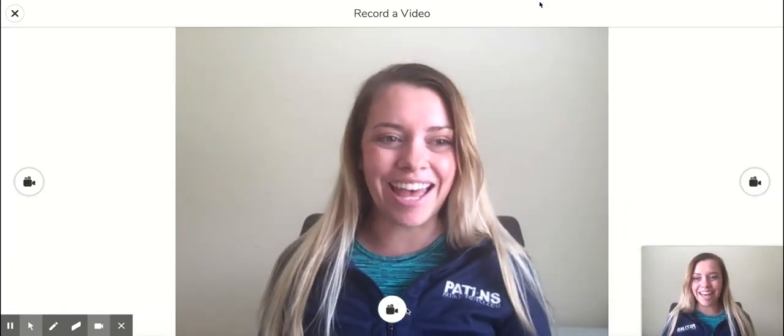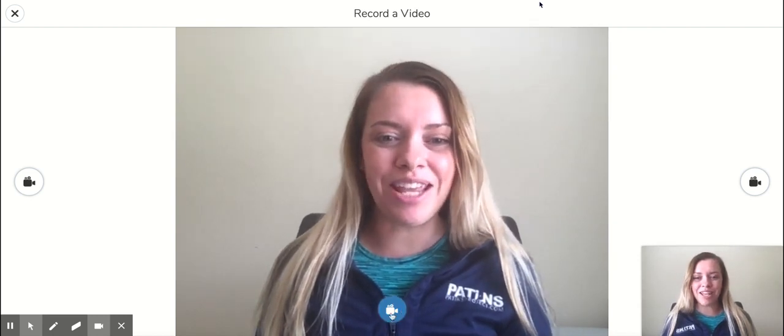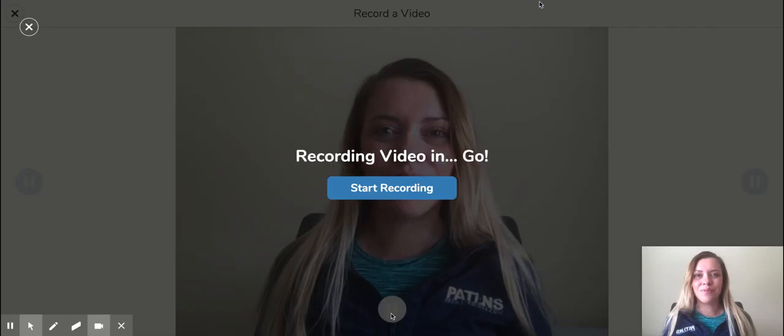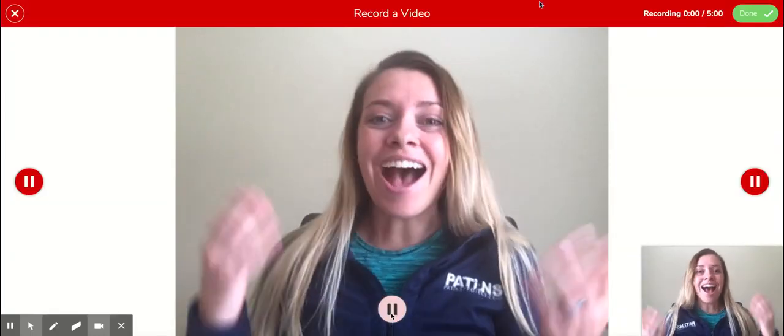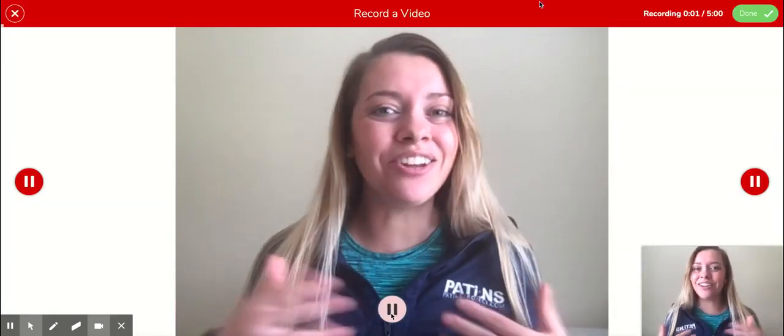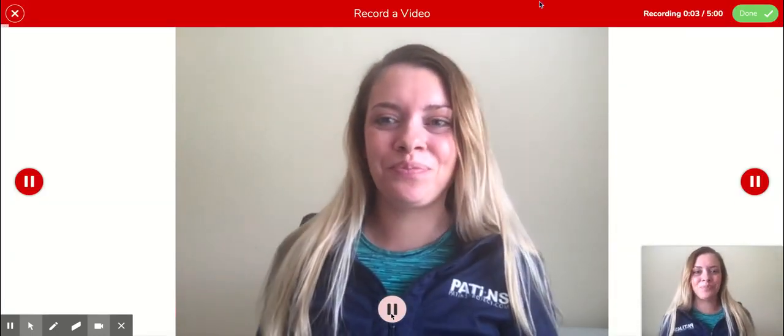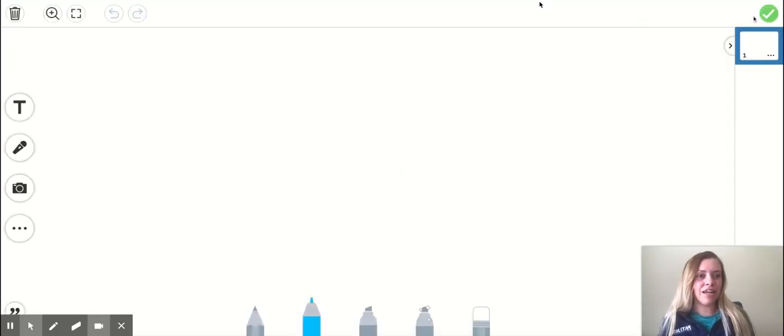So I'm going to click that, then I'm going to click the video. Record the video. Hi, I'm Katie Taylor and welcome to our classroom. I'm going to click done.